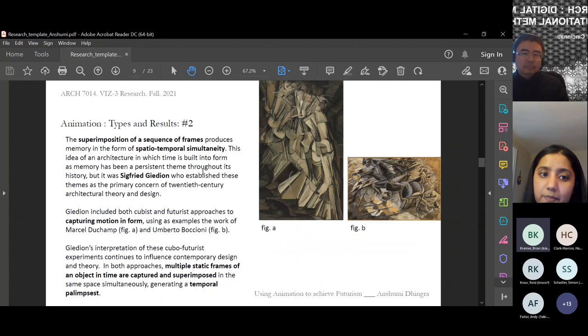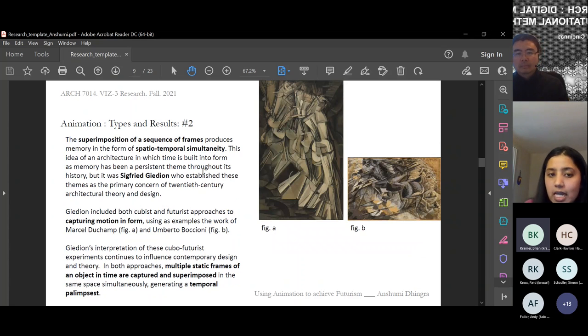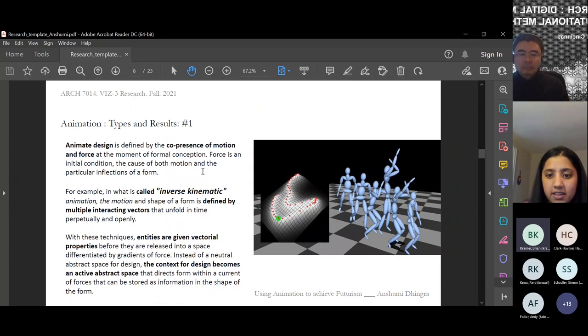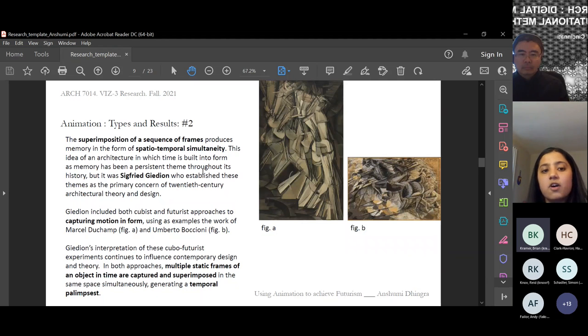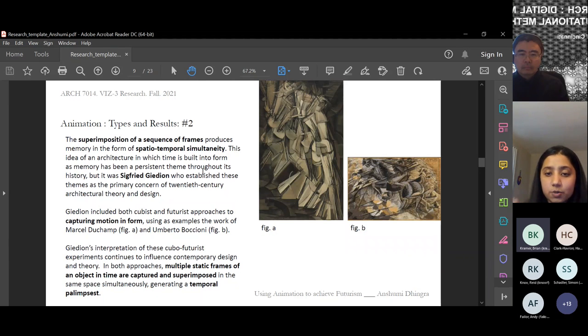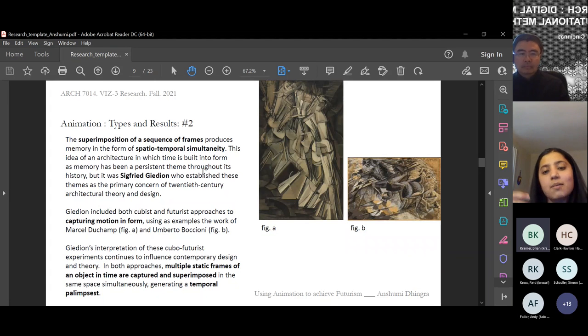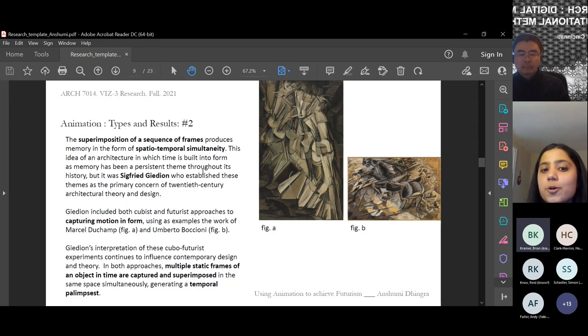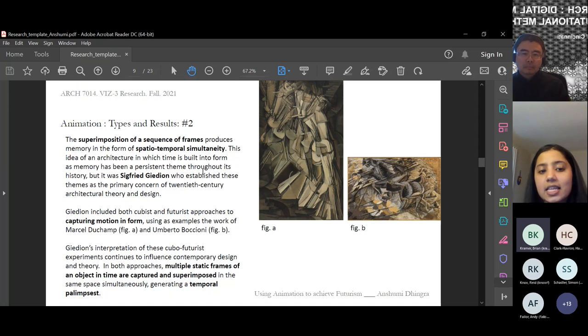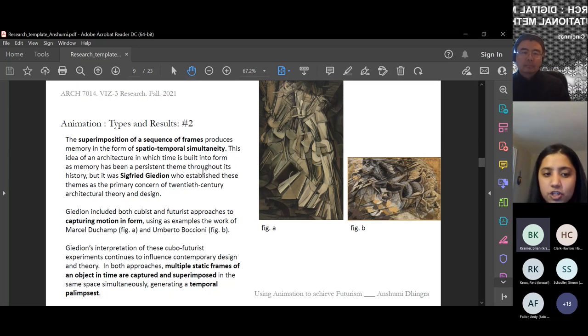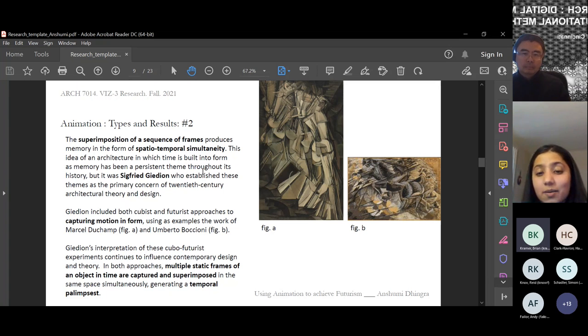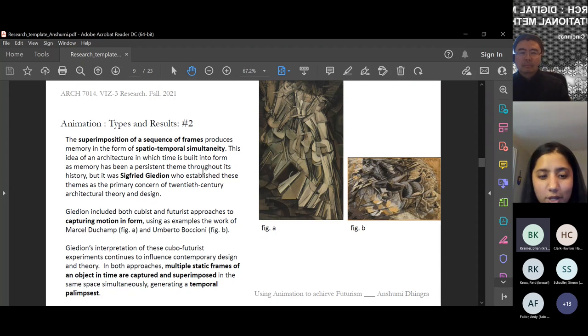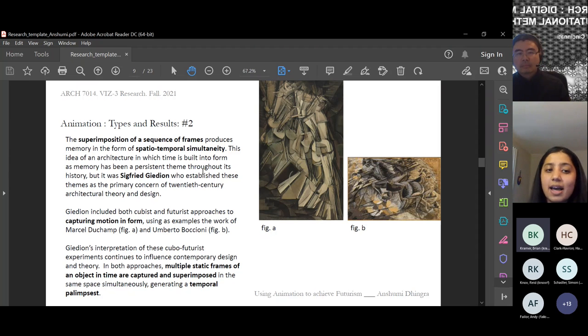In the first technique, we looked at motion of people and tracked it into vectorial representation. The second technique uses superimposing of 2D frames to create a motion painting. Superimposition of a sequence of frames produces memory in the form of spatial temporal simultaneity. This phenomenon was termed by Siegfried Giedion. You can see examples in these paintings: figure A is by Marcel Duchamp and figure B by Umberto Boccioni.